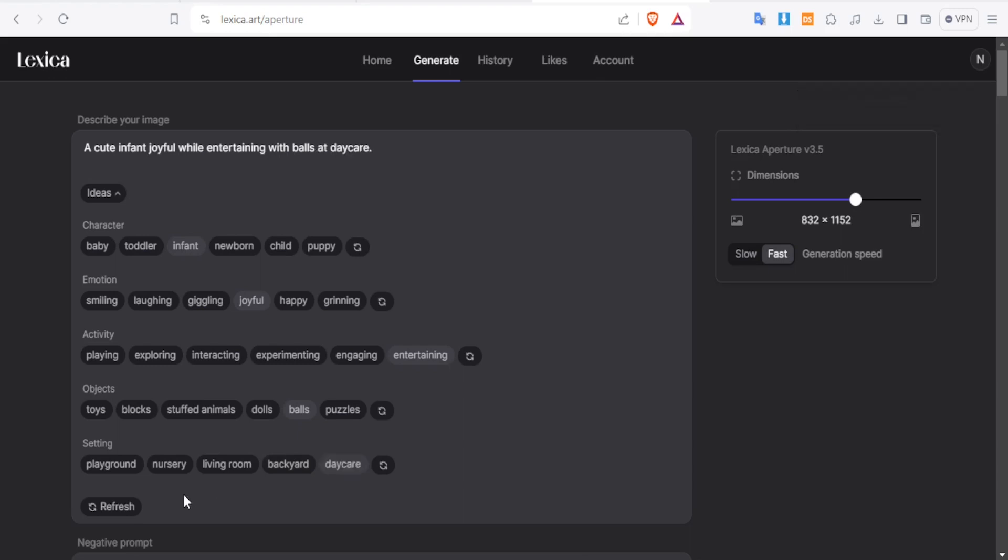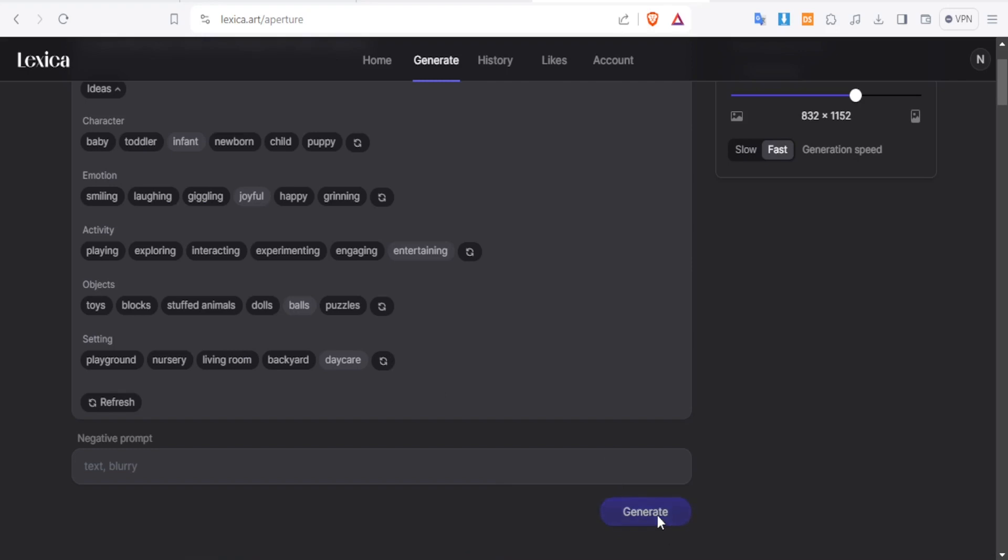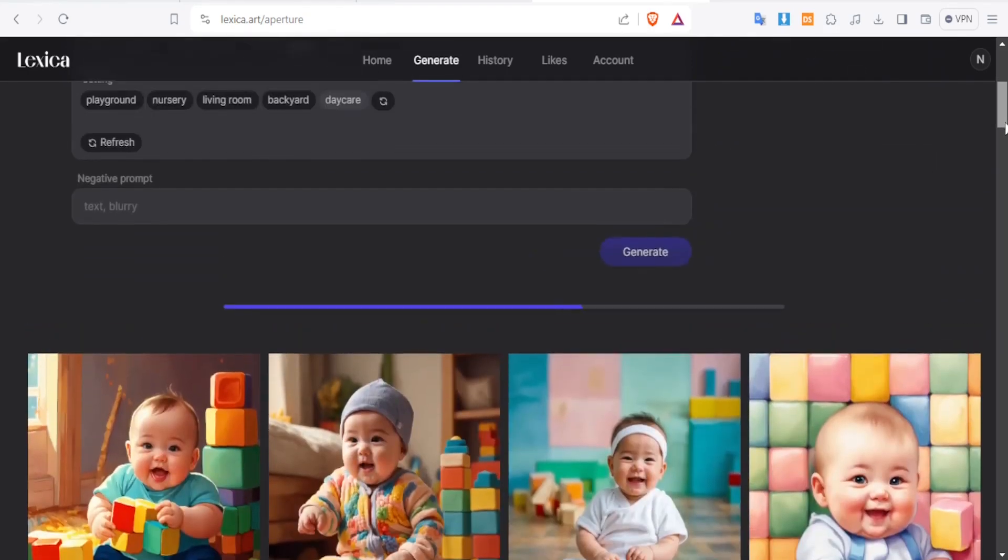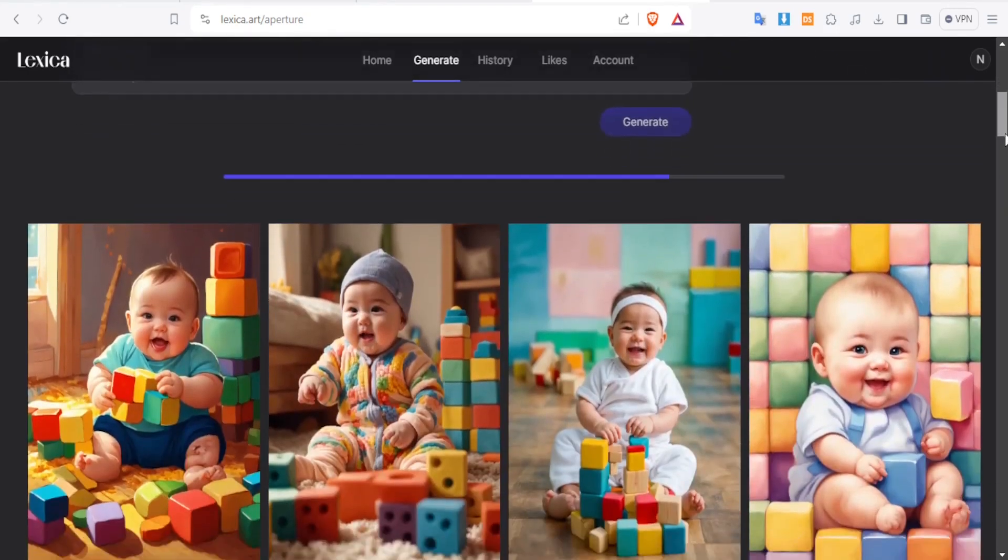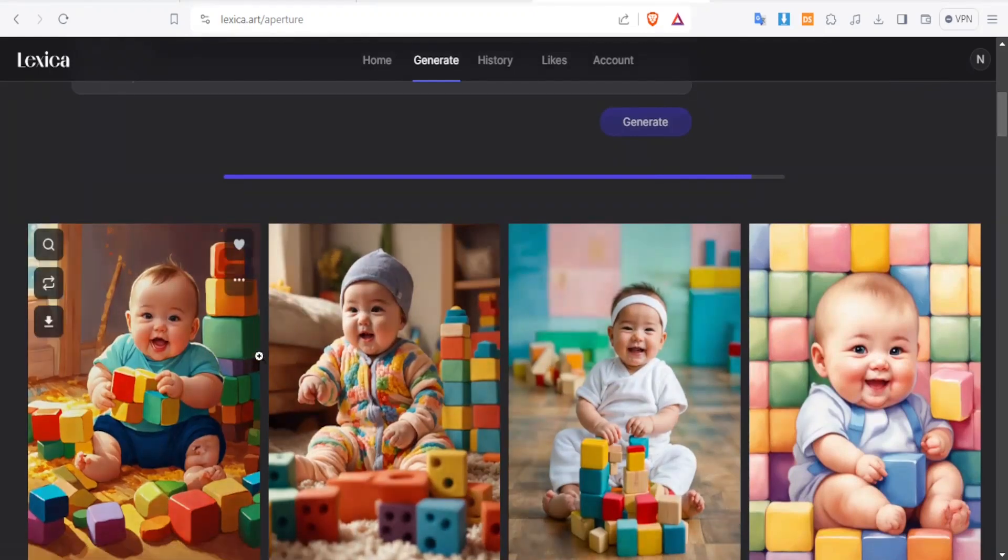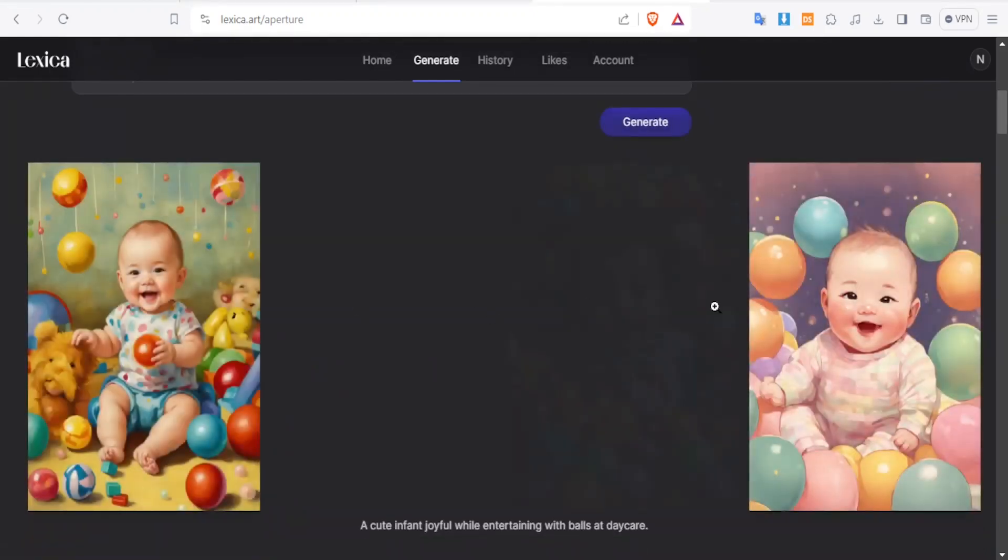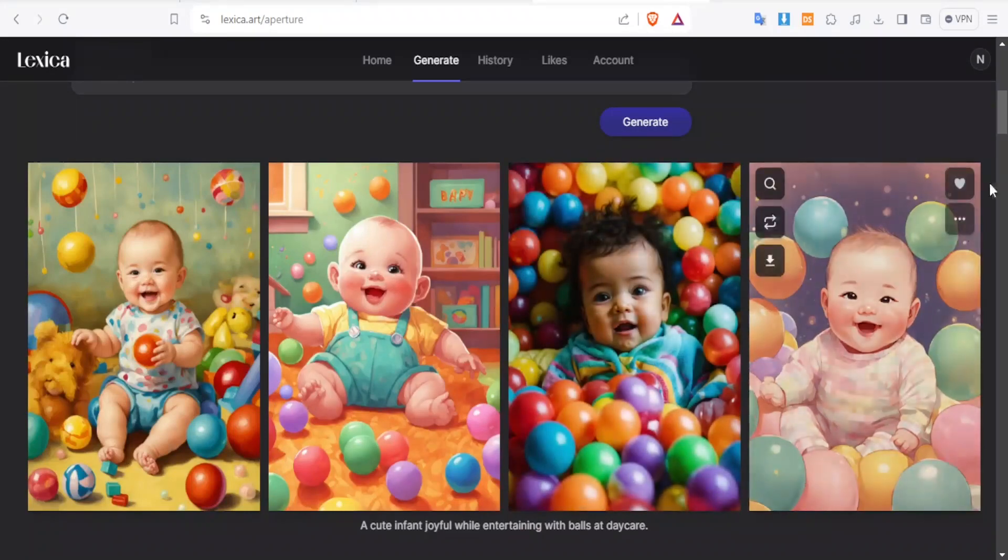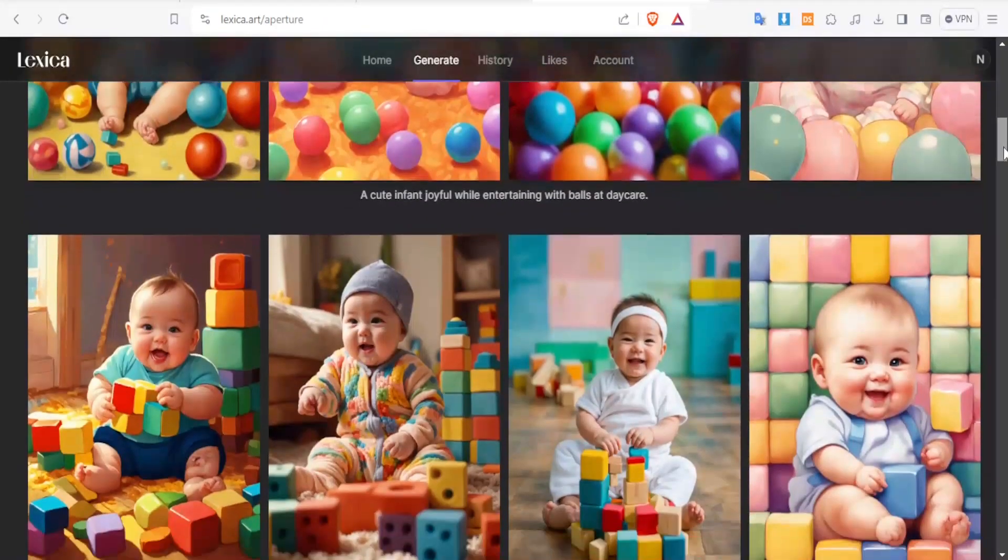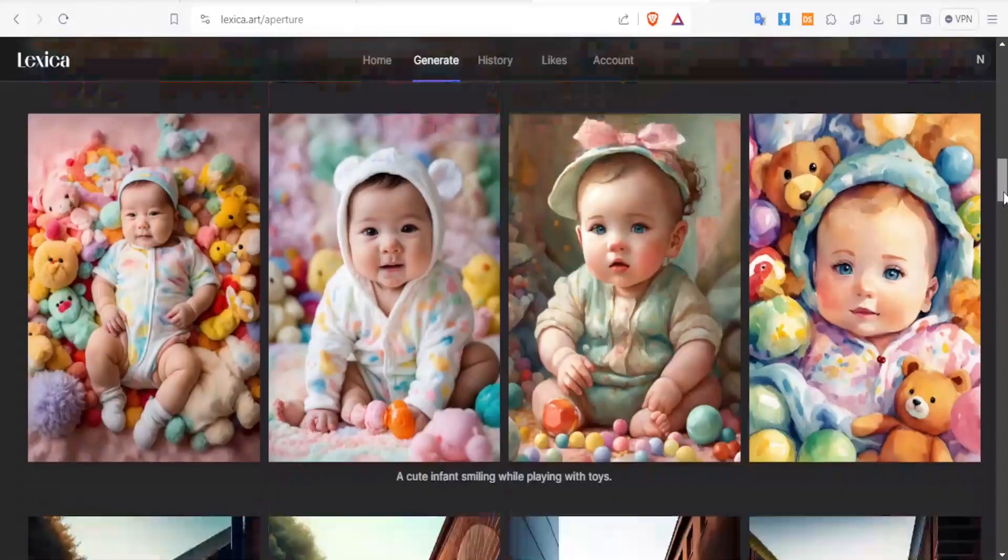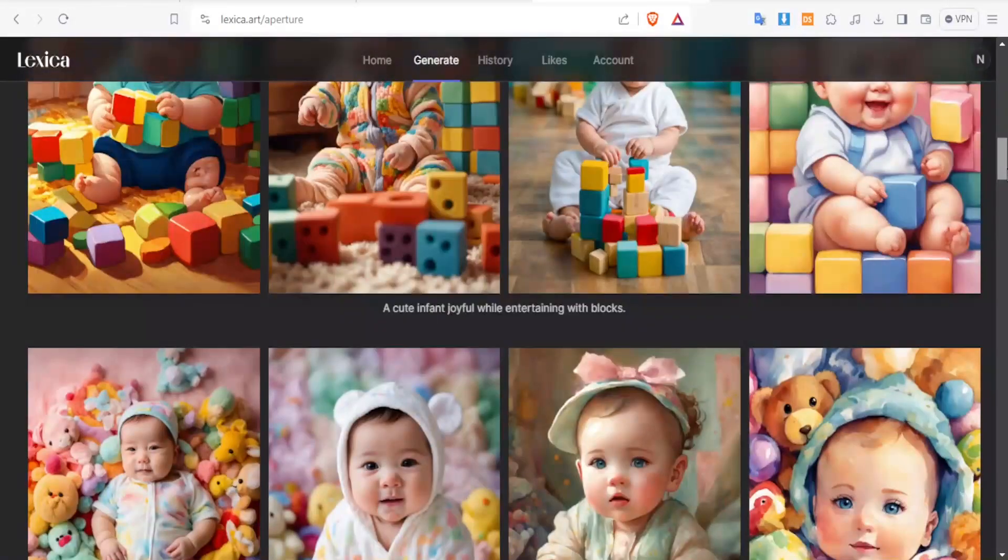Then if now I'm satisfied with that, you can click on refresh or you can click on generate if you want to. So let's just click on generate without refreshing that. And now you give it time and there it is. You notice our images have been generated as a baby smiling while playing with some toys. The images are so beautiful. You notice we have all these images generated.